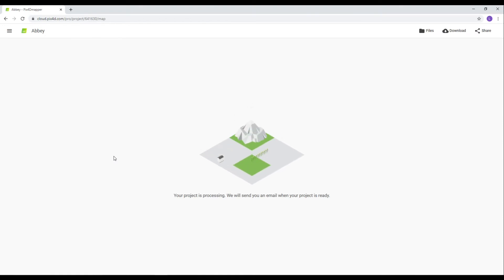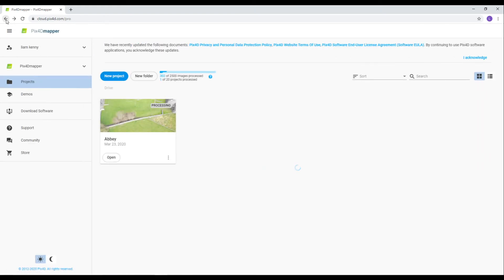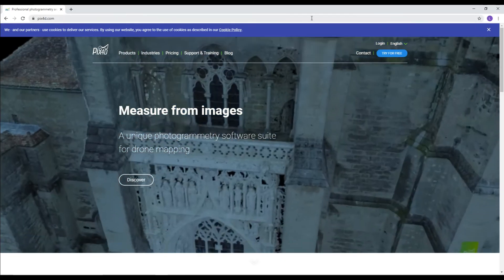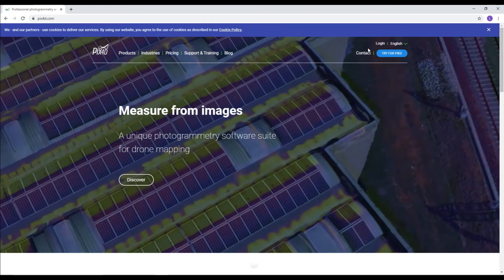As you can see, it's currently telling you that it's processing. So I've just received my email telling me it's ready. I'll log in.